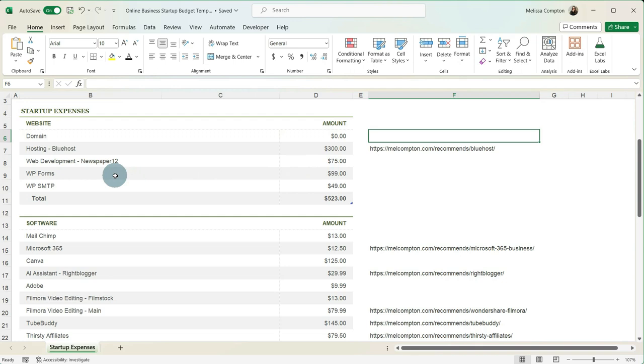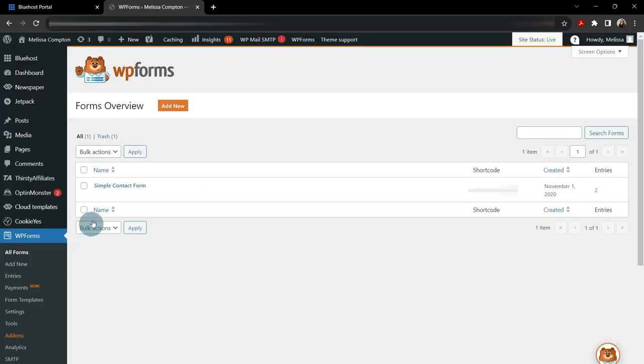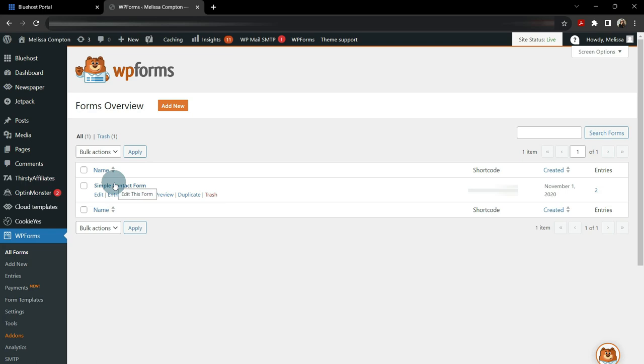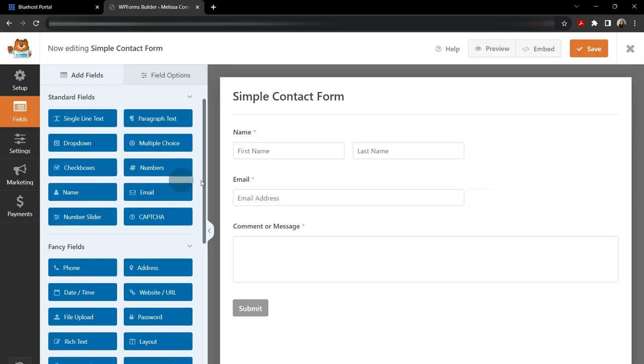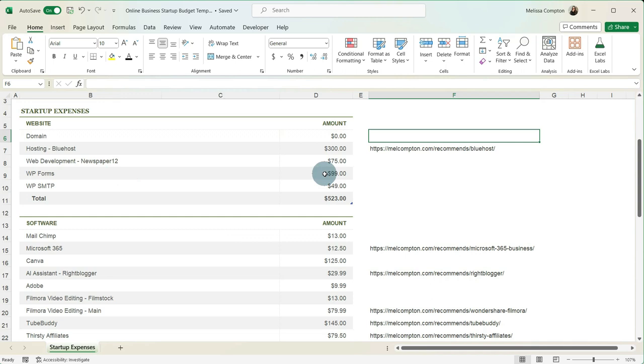WP Forms is an annual expense. And what that allows you to do is if you have a contact form, if you have a newsletter that runs through WP Forms and allows you to create your form and connect it back to your email host. And what I mean by that is whoever's gathering your email addresses, whether it be Constant Contact, I use MailChimp, but this is going to be something that is an annual expense and it's around $99.